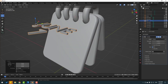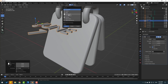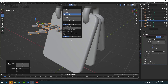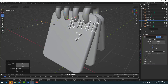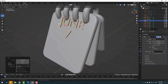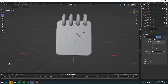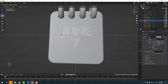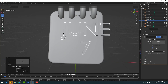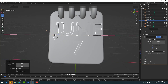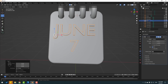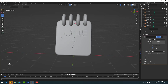I want to put the object here. Enable Snap and open the snap settings. Select Face Project and enable Align Rotation to Target. Let's see — that's good. Move to down — very nice. Press S to scale a little bit. I like it.